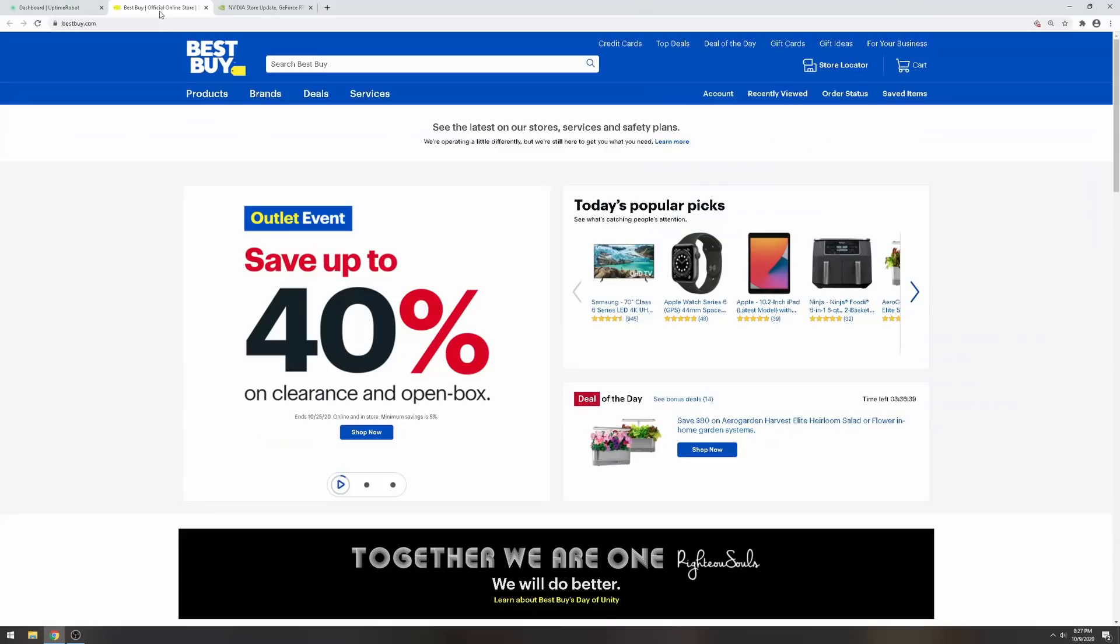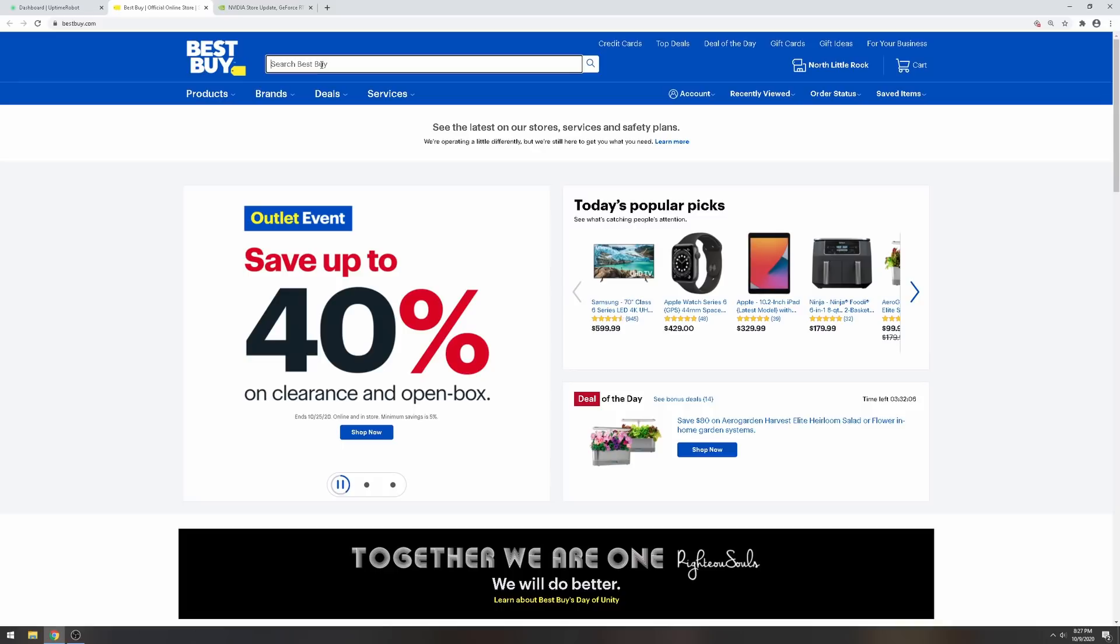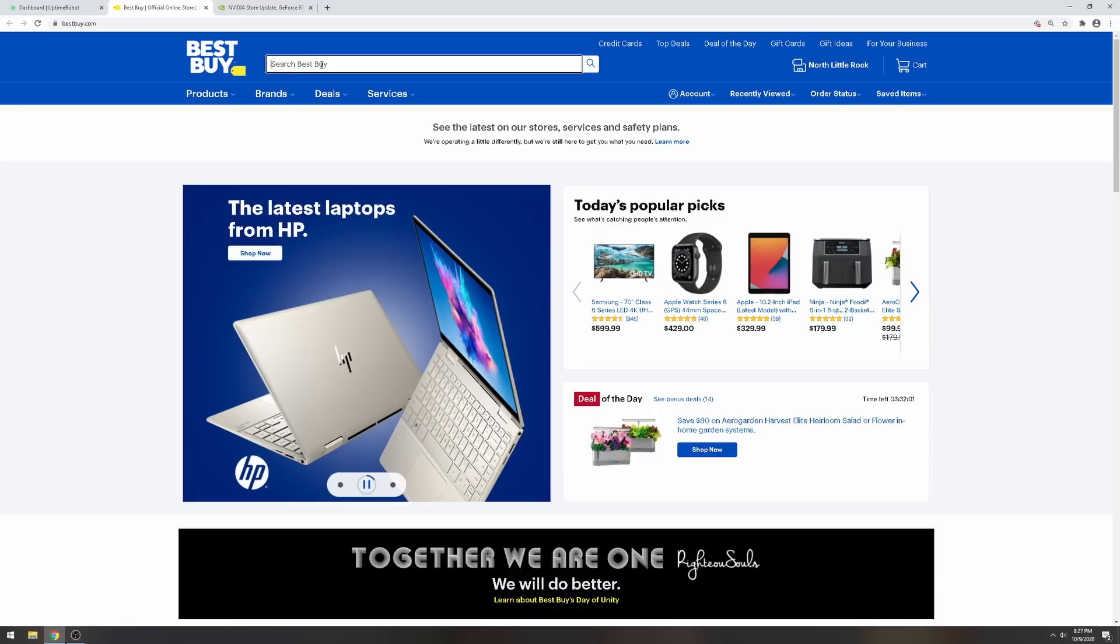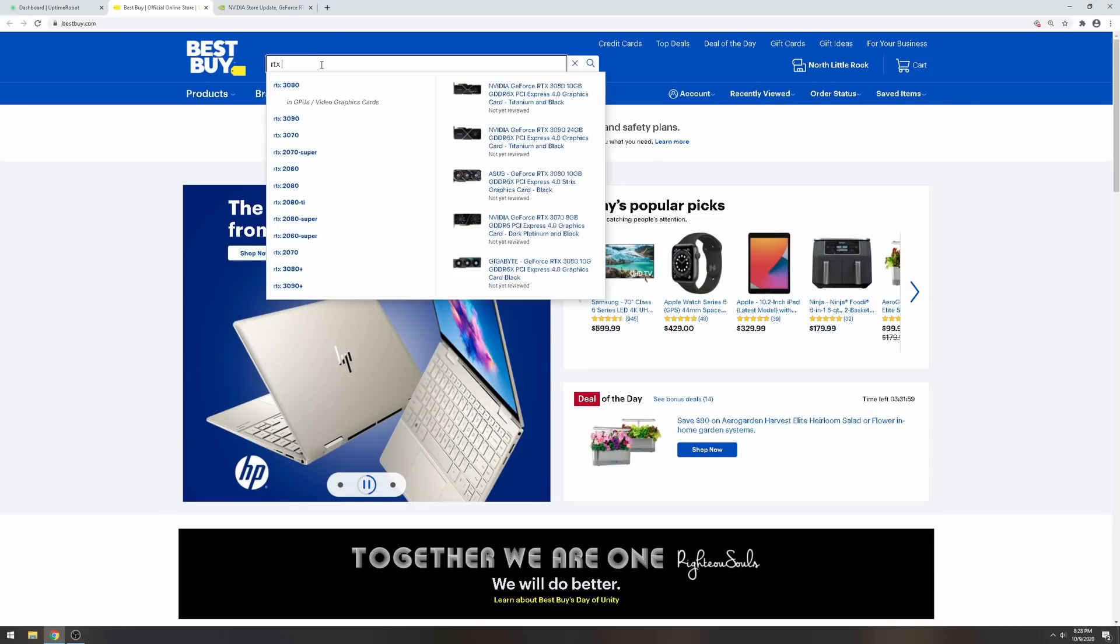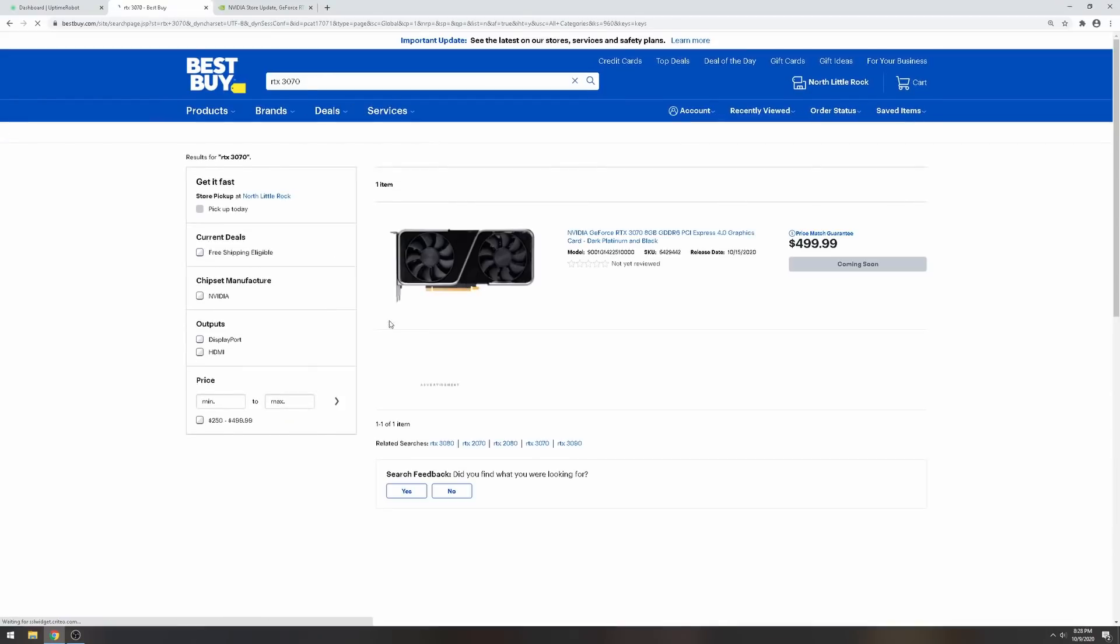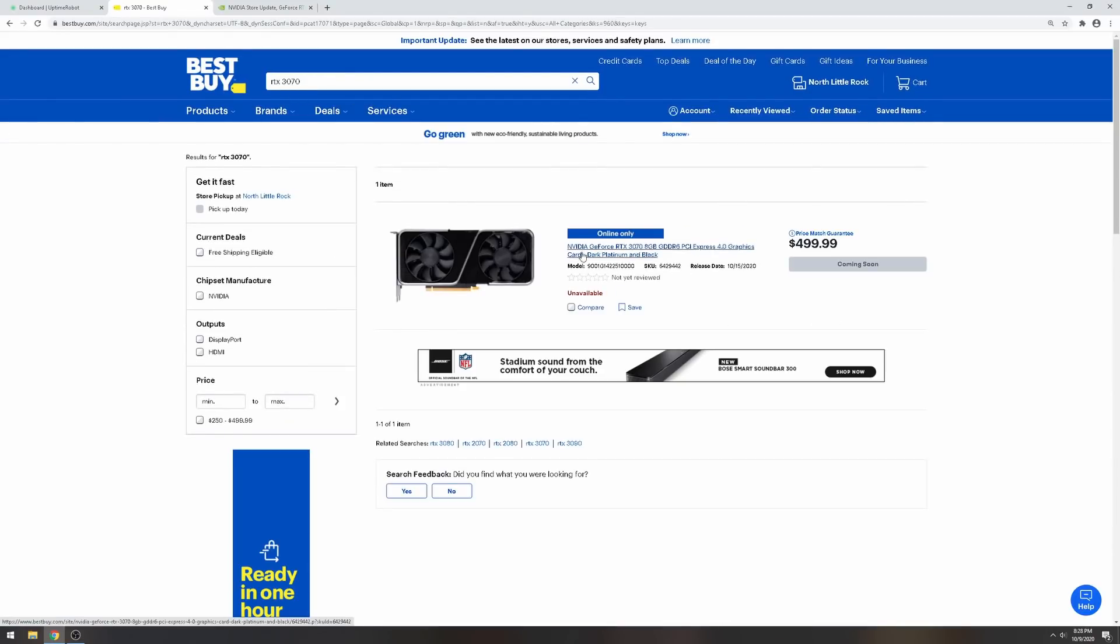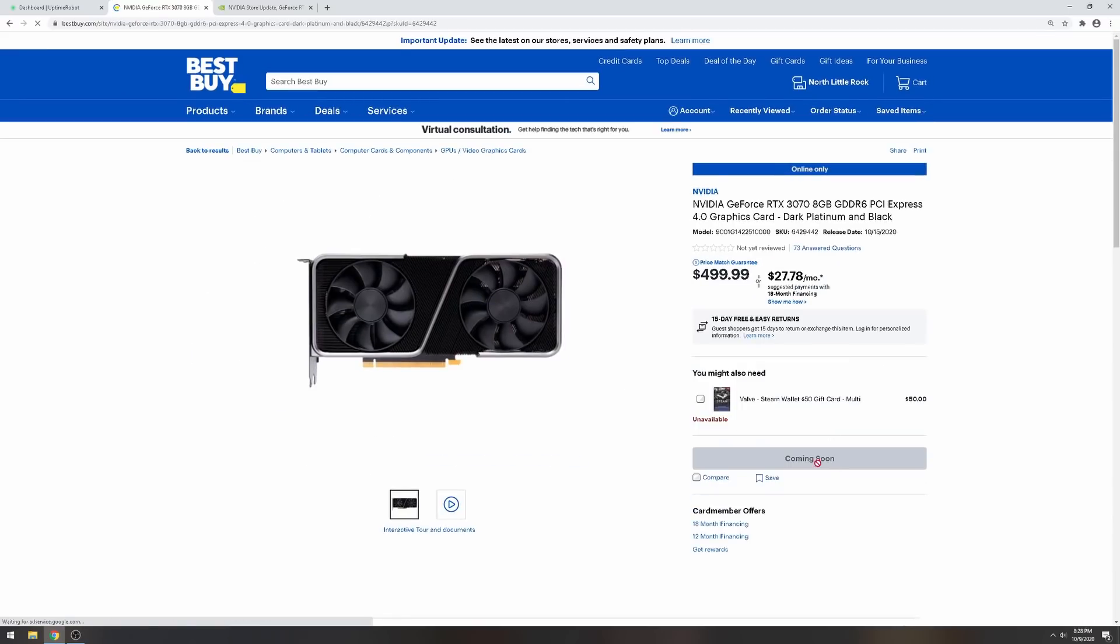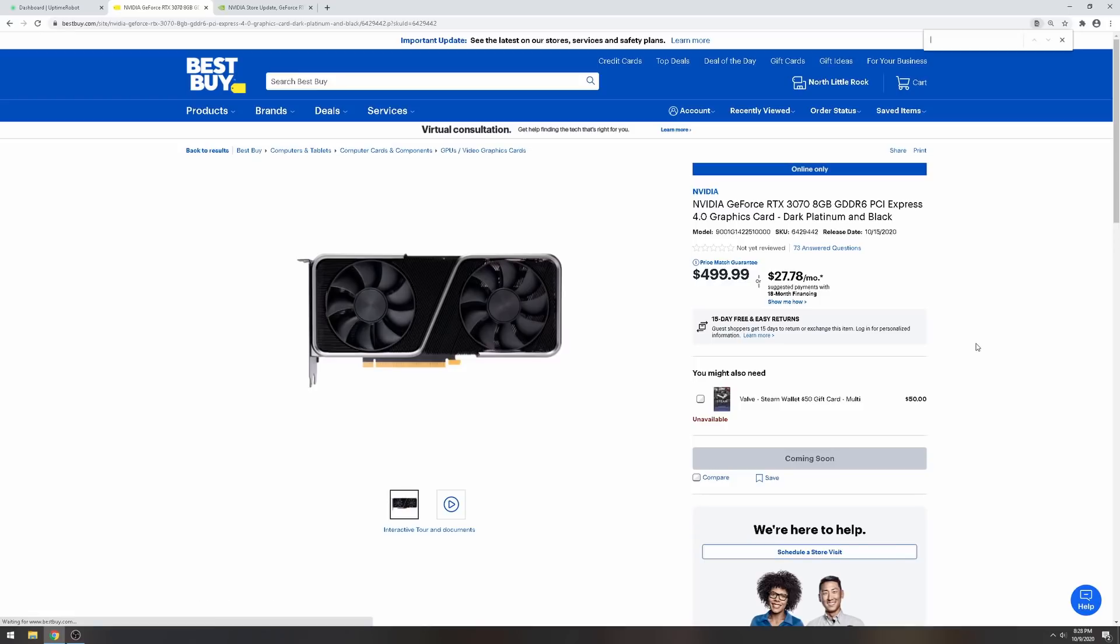First thing you need to do is go to the website Best Buy. This doesn't work with Newegg and it doesn't work with the Nvidia website for some reason. Let's say you want the RTX 3070. You can see here the release date is on the 15th.